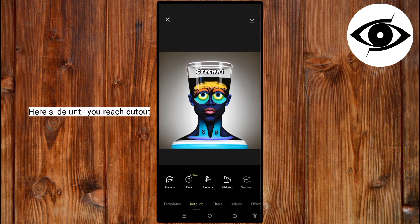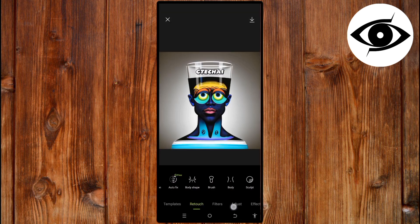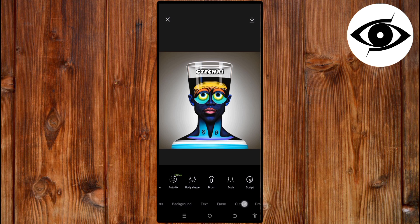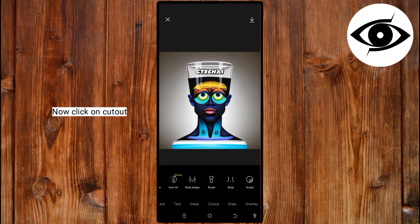Here, slide down till you reach Cutout. Now, click on Cutout.